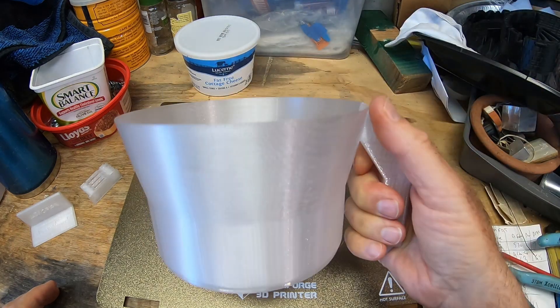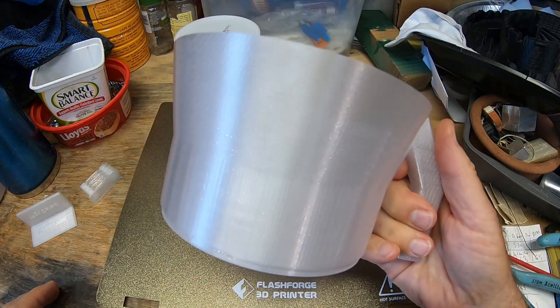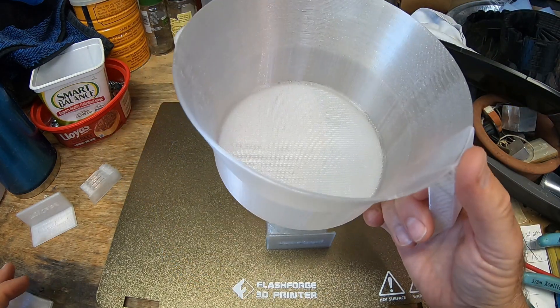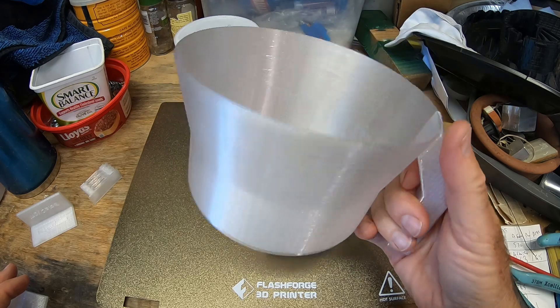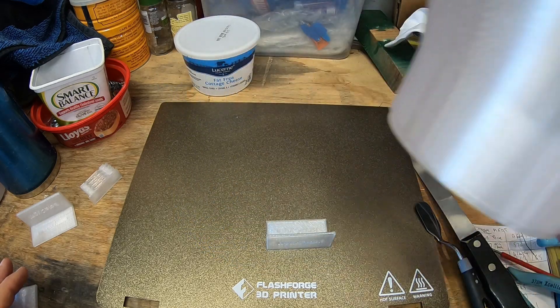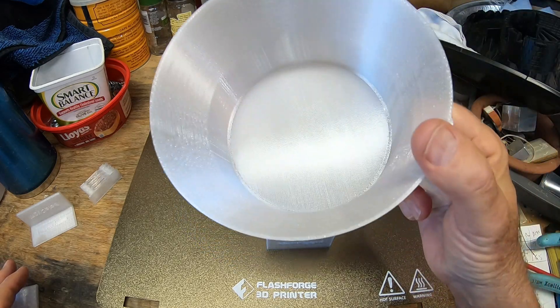This is what we're going to print next. This is about a 9 hour, almost 10 hour print. So I'm not going to show a time lapse of that, but I'll show you the final result.